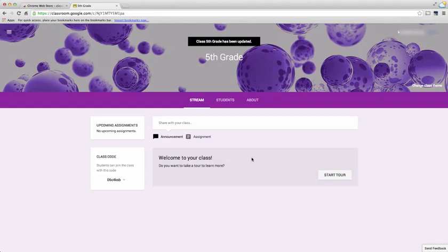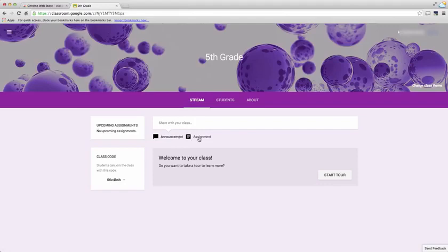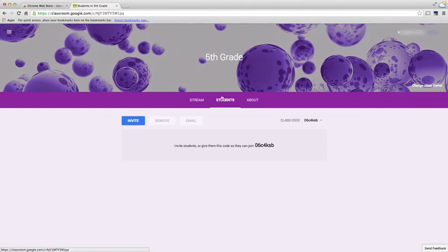From here you have your stream. Much like Facebook, it's just a stream of either announcements or assignments. I can choose to do either here. The second tab here is for students.